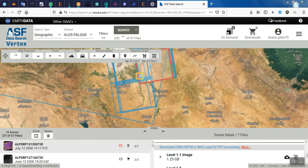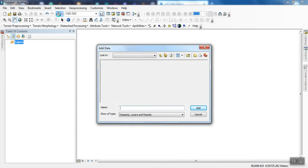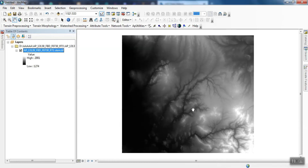After downloading, we display the image in the ArcGIS software. From the types of formats, we select the DEM.tif format. The imported image is our DEM image.